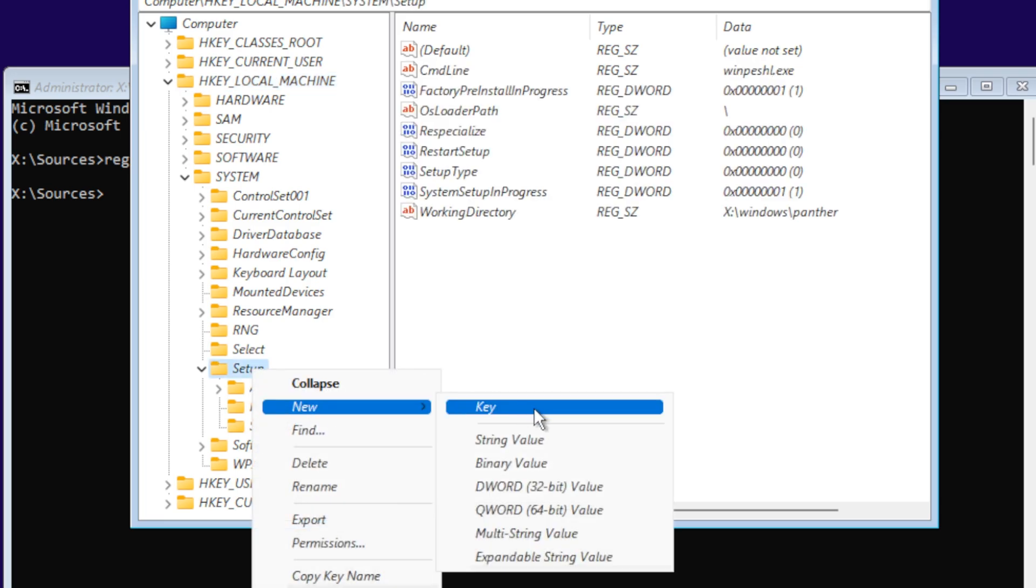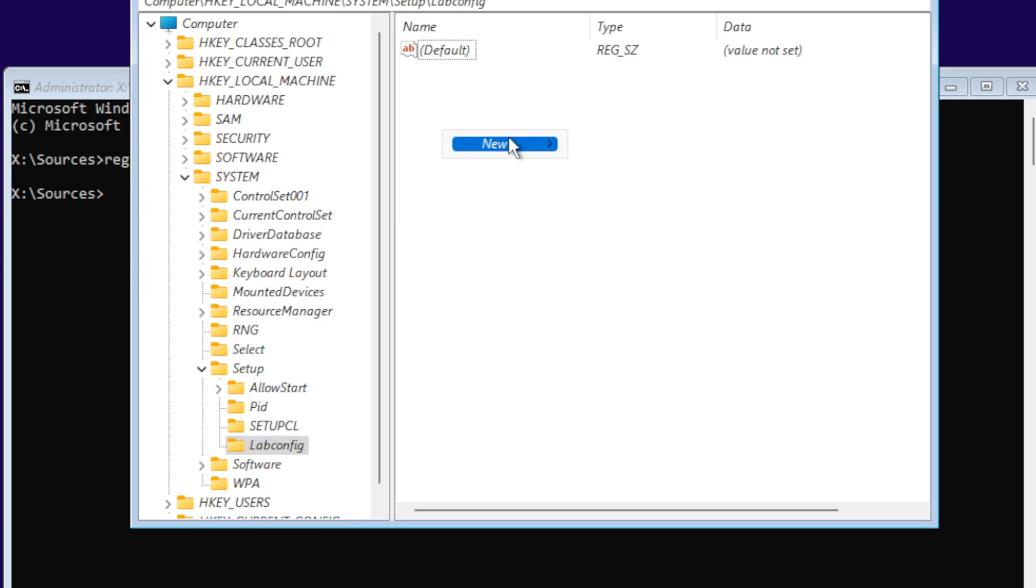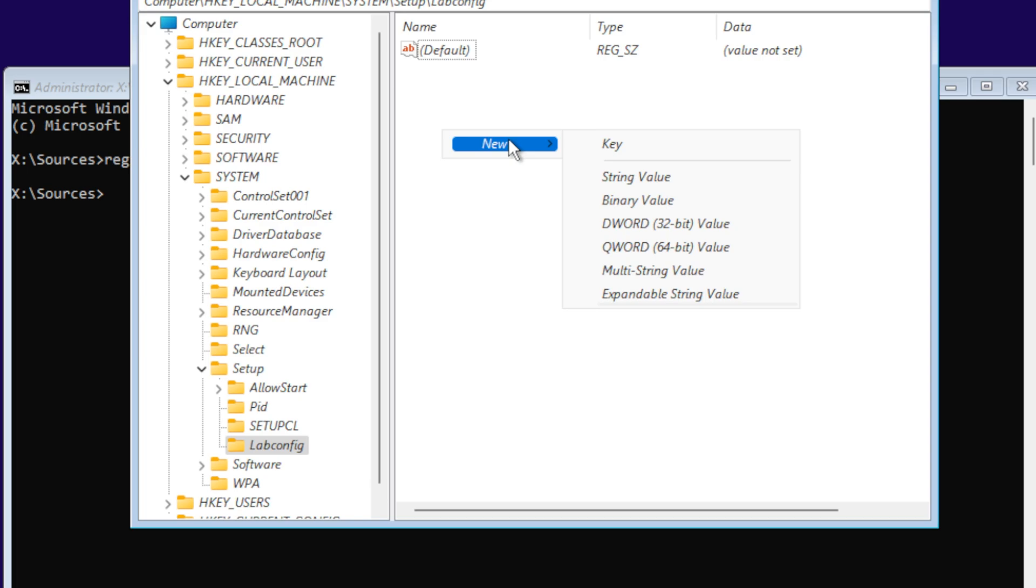We're going to name it LabConfig and hit Enter. In here, we're going to create three DWORD values. Make sure it's 32-bit, not 64-bit. We're not going to be making a key word, we're going to make DWORD.